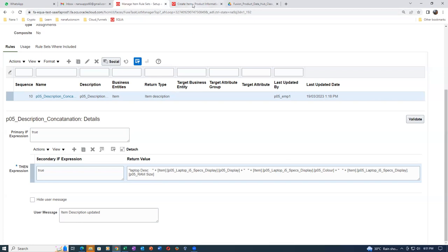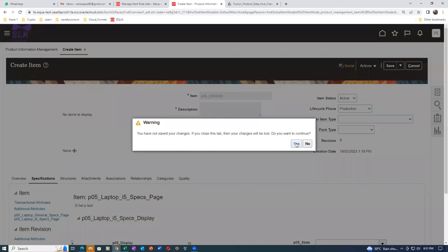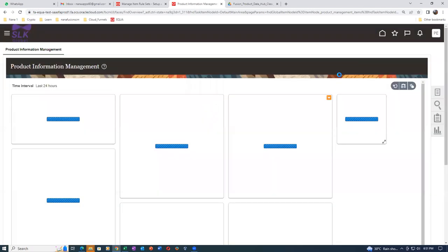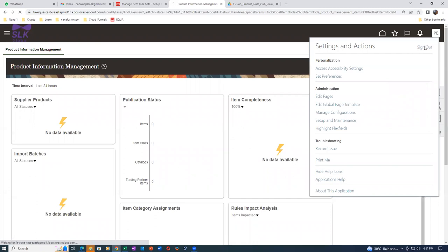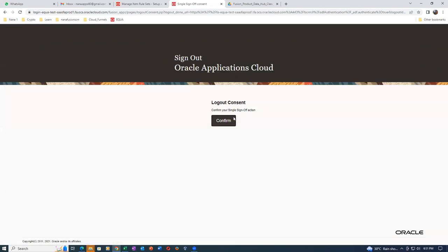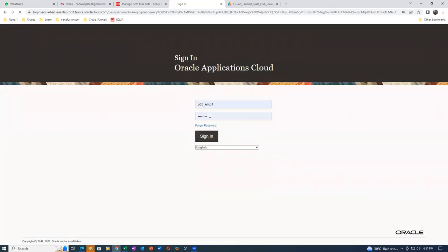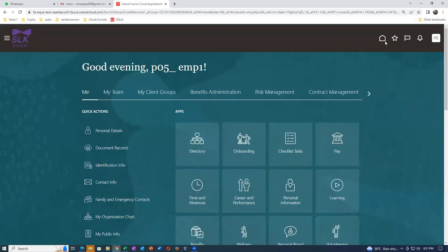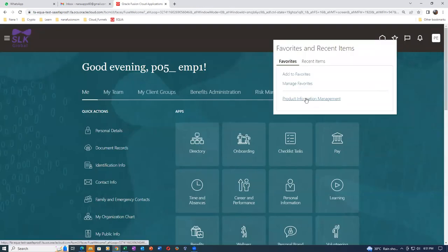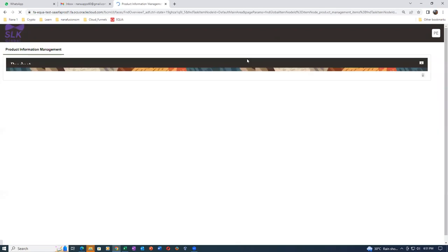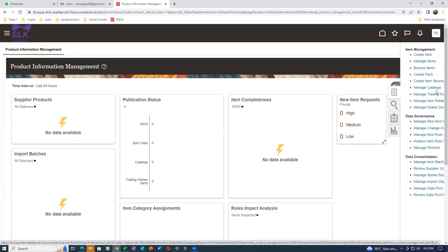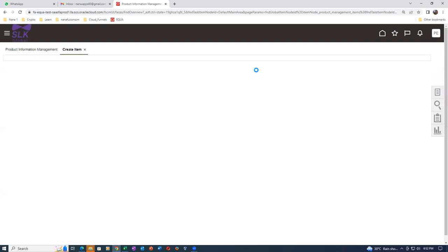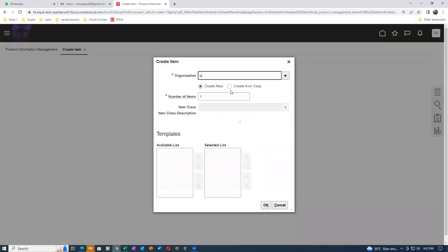Let me try signing out and signing in - sometimes what happens is we have to sign out and sign in for things to take effect. After signing back in, I'll go to P05. When creating it, the description field will not be blank - it should show as rule generated.